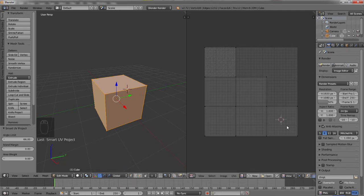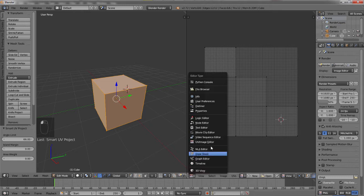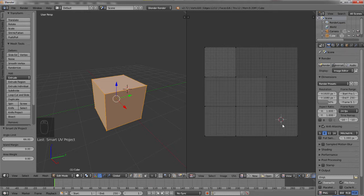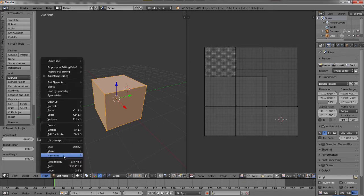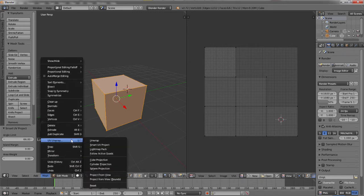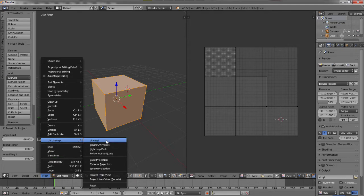You see instantly that all six sides of our cube appear on the UV slash image editor. So now we can save this and take it to an image editor to apply this to our cube.